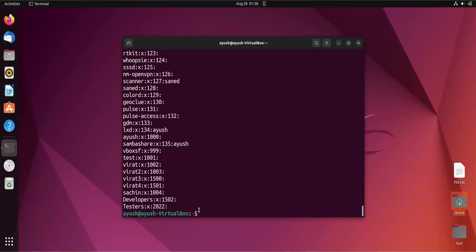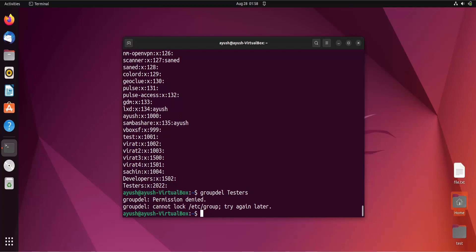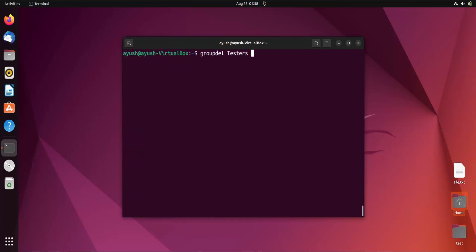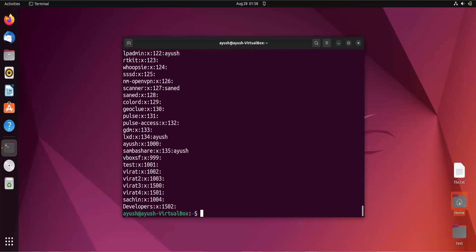To delete a group, use the `groupdel` command followed by the group name. For example: `sudo groupdel testers`. If you forget sudo you get permission denied. After running it with sudo, checking the group list again confirms that 'testers' has been removed.